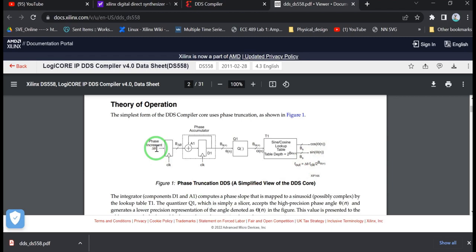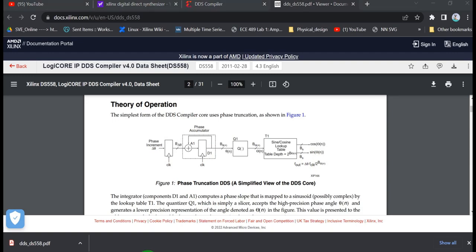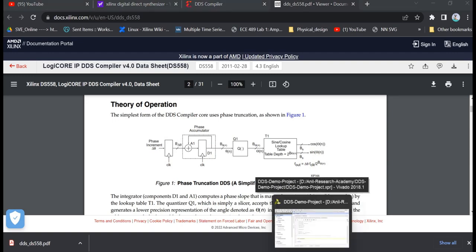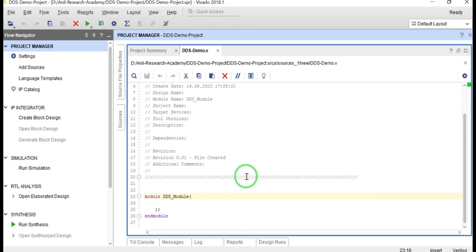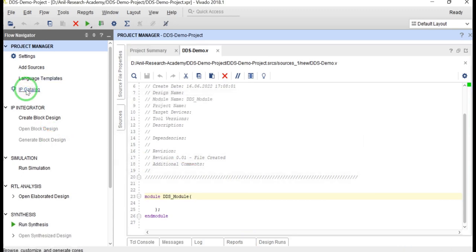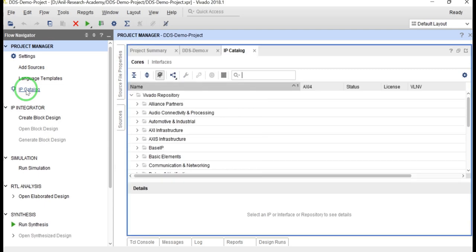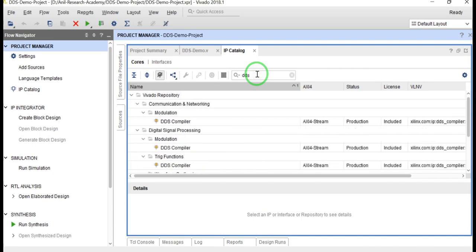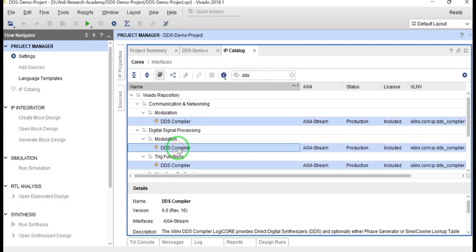In this project I will use the Xilinx DDS IP core. To import it, go to IP Catalog and search 'DDS'. Here you can see 'DDS Compiler' — just double-click on DDS Compiler.